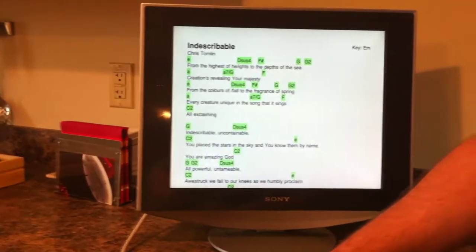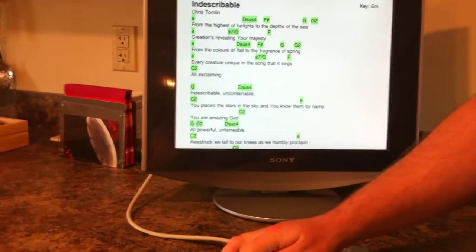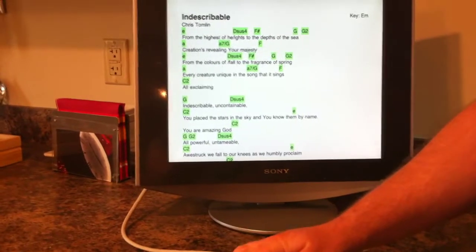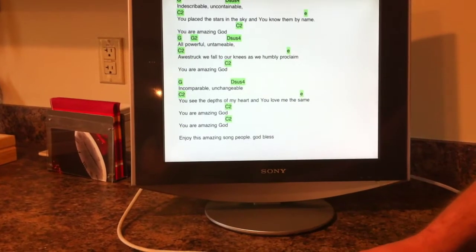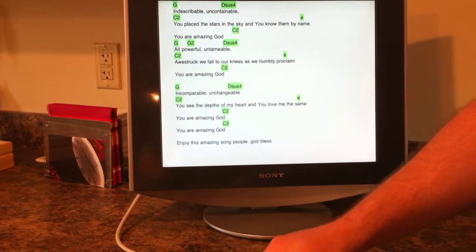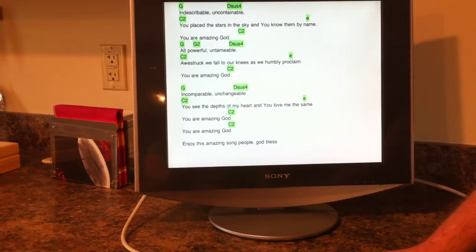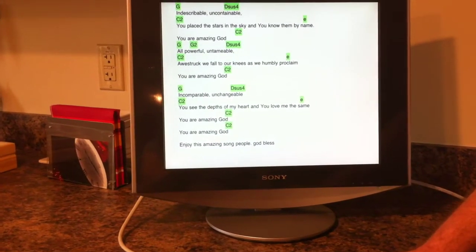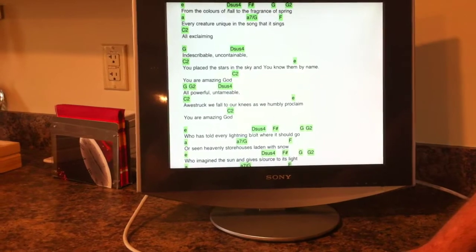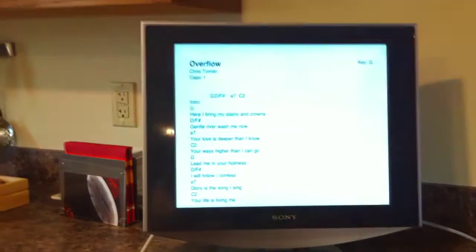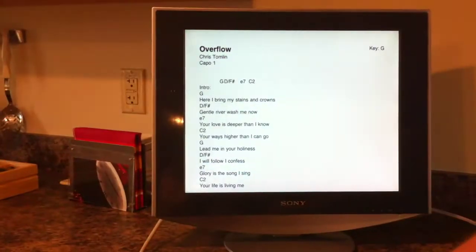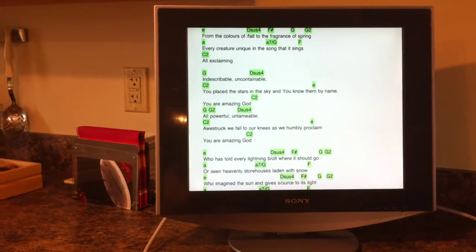Here we see a full screen sheet of music. As we scroll through the music, it's going to automatically scroll what's on the monitor. If I go to the next song, it'll automatically flip to the next song and back again.